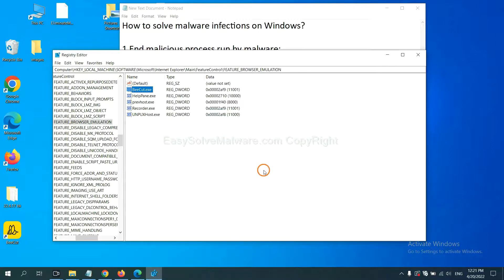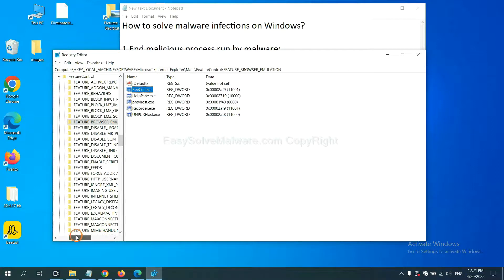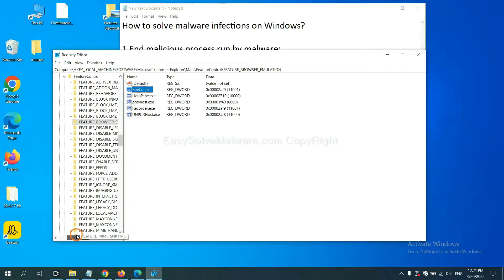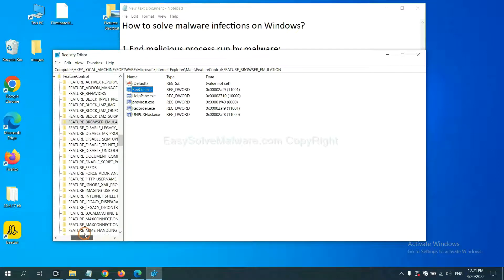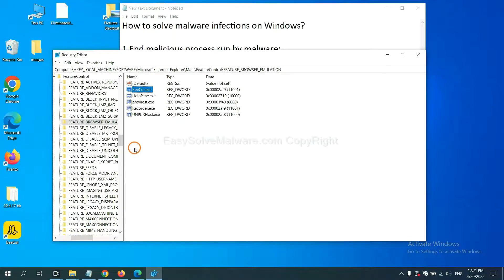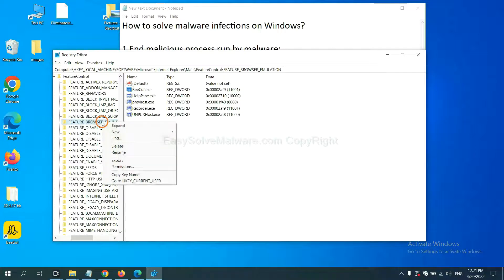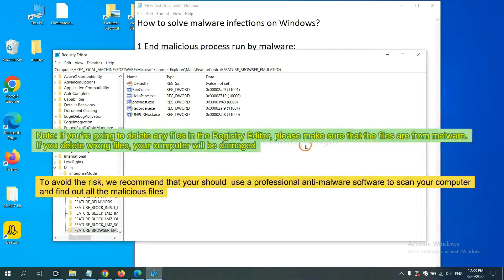OK. Now we have found some files from the malware. Right-click on the folder and click Delete.